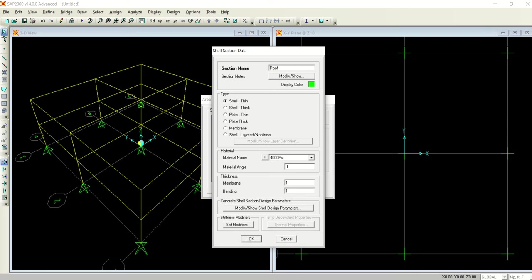I will define two types of slabs. Number one is roof. It's a shell thin, 4000 psi.